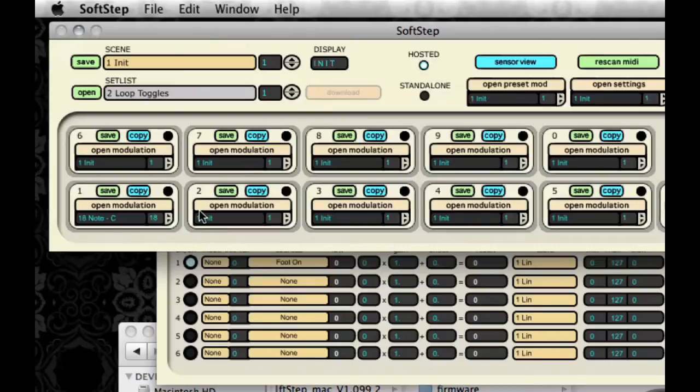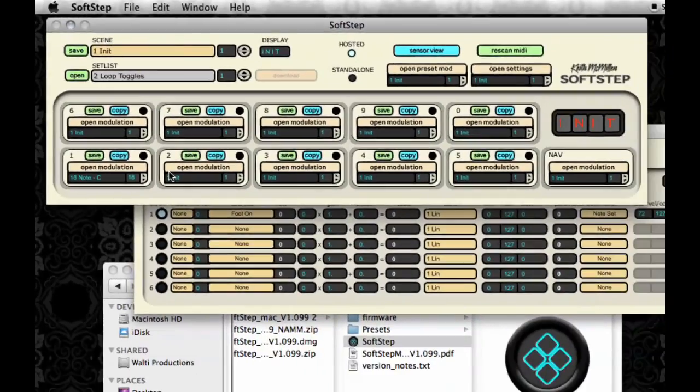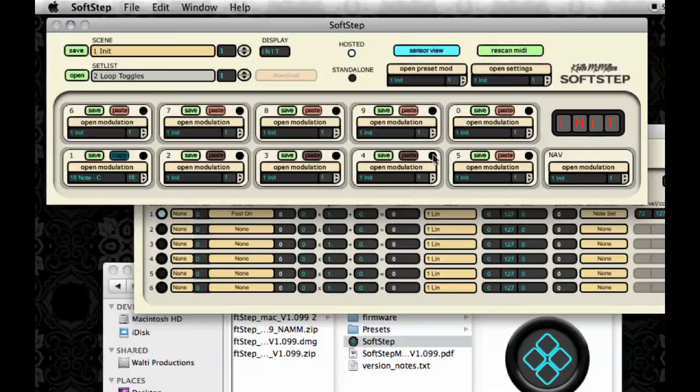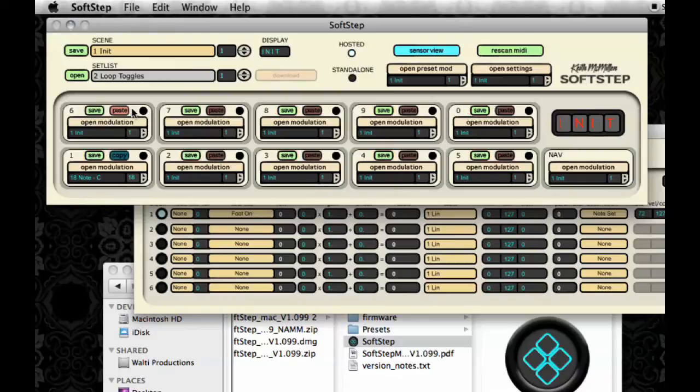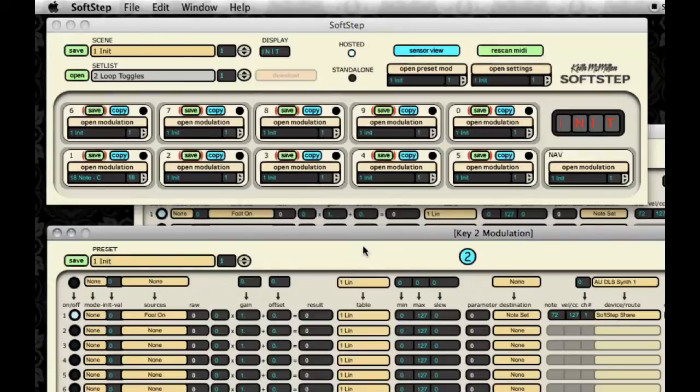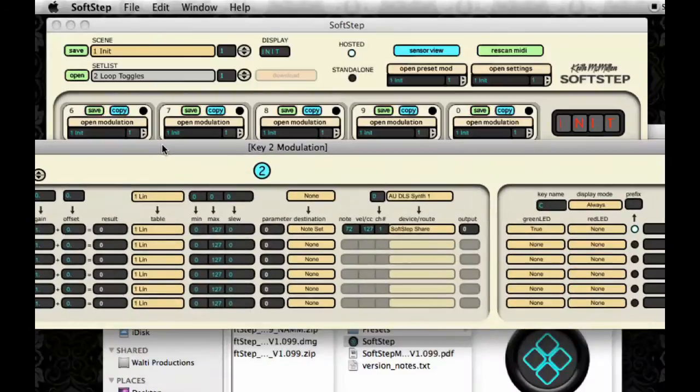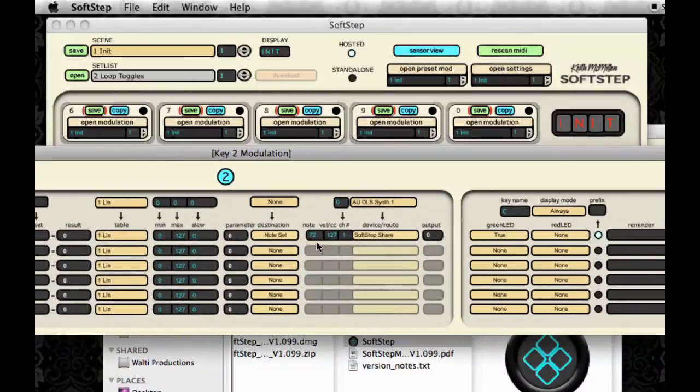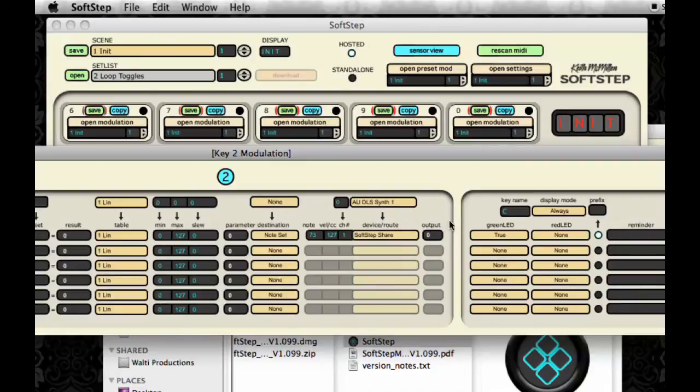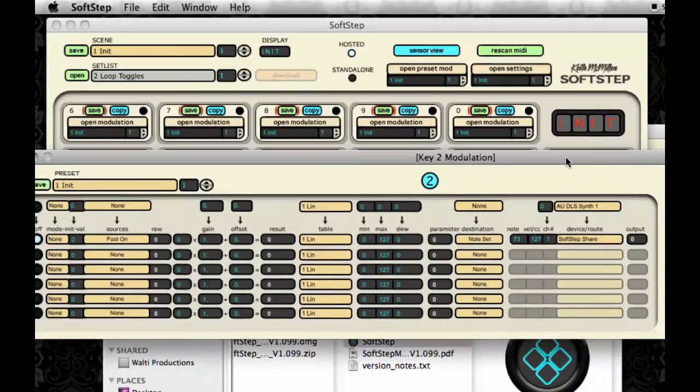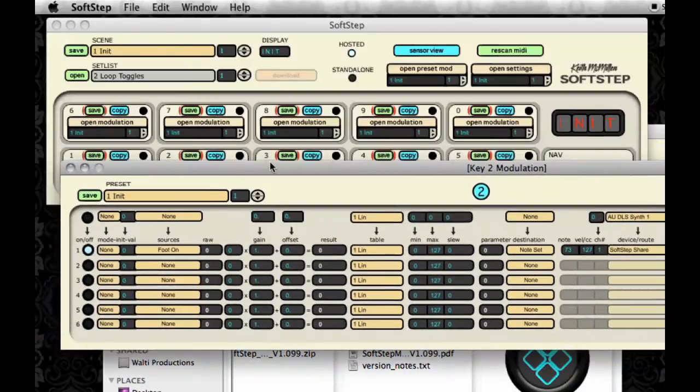Now I want to copy this over to key 2 so that I don't have to recreate that modulation window from scratch. So I'm going to use the copy and paste function and copy all around to all the scenes. And now I'll need to save this preset, but I probably want to change the note number. So this will be C sharp.